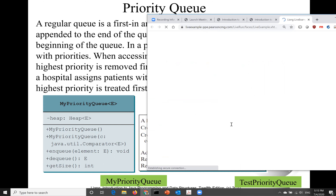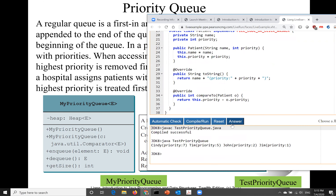I'm going to run the program and you're going to see the highest priority first. The priorities seven, five, two, one are retrieved in this order. Thank you very much for watching this video. See you in the next video.